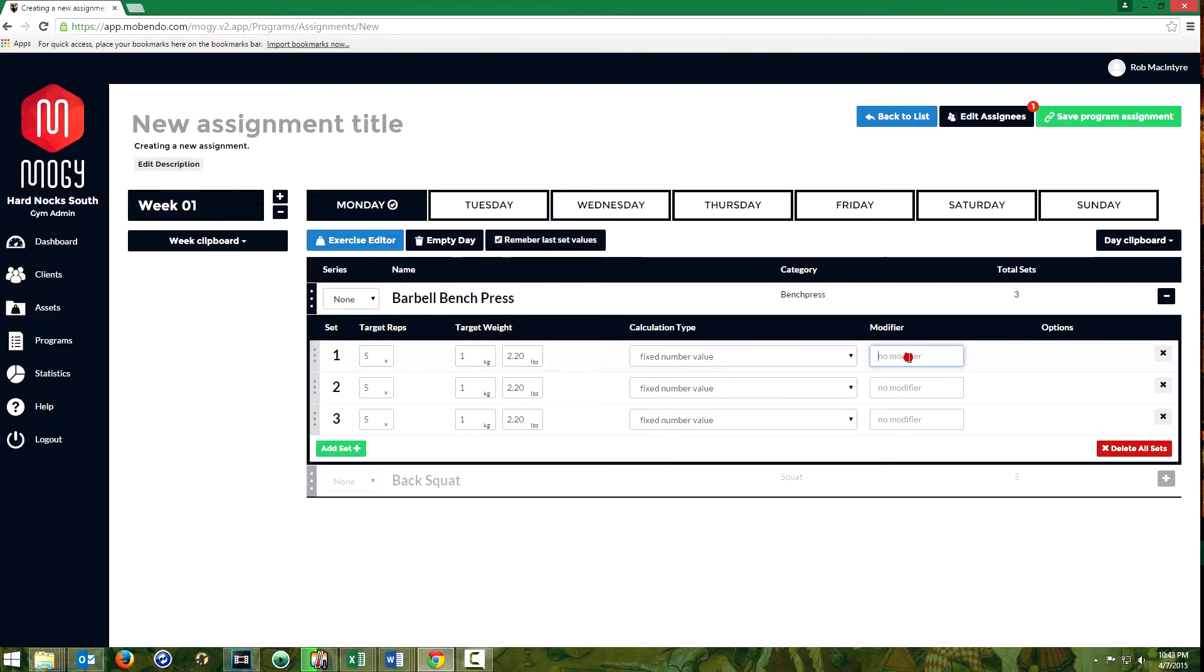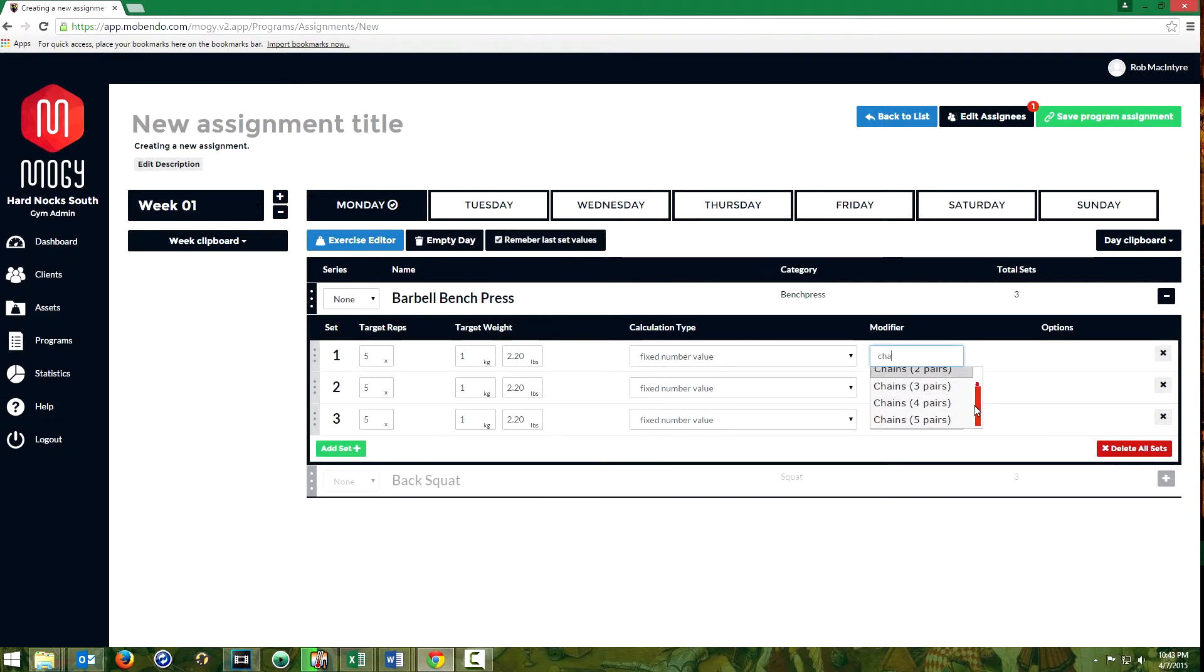Common ones are already in the system so you can start typing a word such as chains and then you'll see options for chains with some sub-options as well.